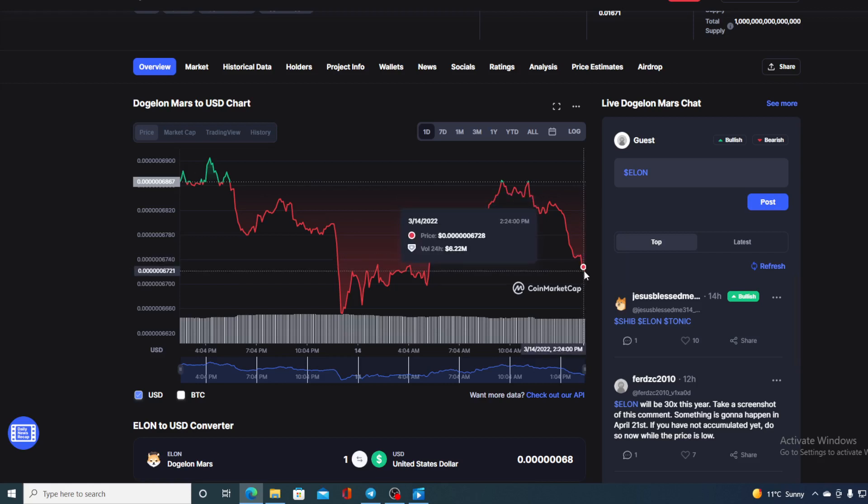Till then I would not be investing in Dogelon Mars. If you are interested in that, you can do it, but again this is my opinion. I am not seeing this token reaching any new heights in the near future. If you like this video, leave me a comment and thank you for watching.